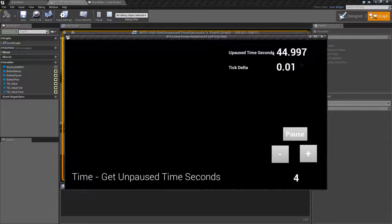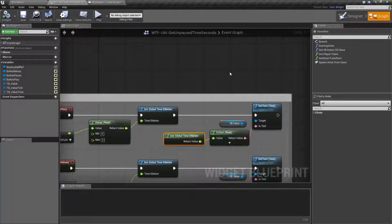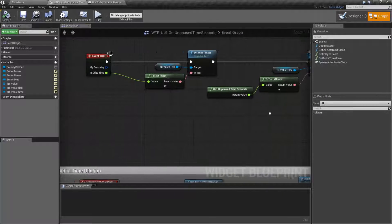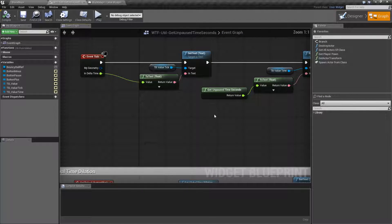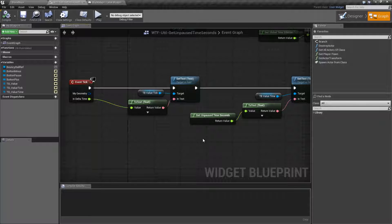And of course we can adjust it to four, and it's going to go faster. So the unpause time seconds node is useful if you want to know, based on the speed at which your game is running, how much time has been given to the game — paused or not paused.